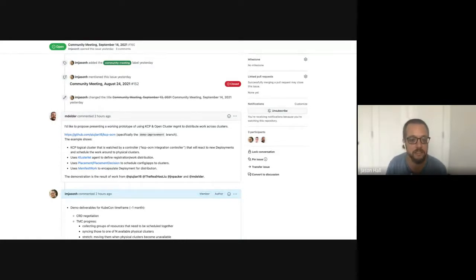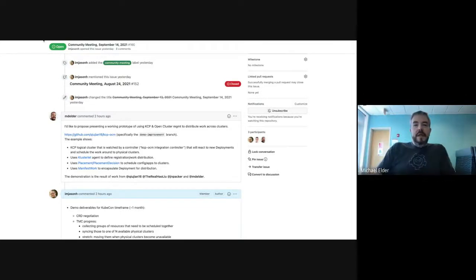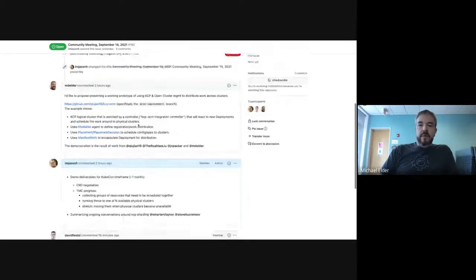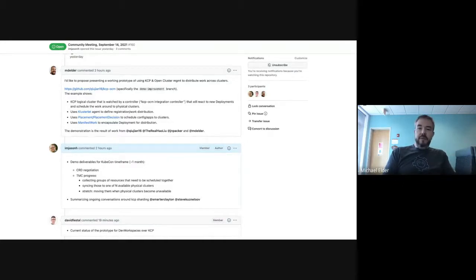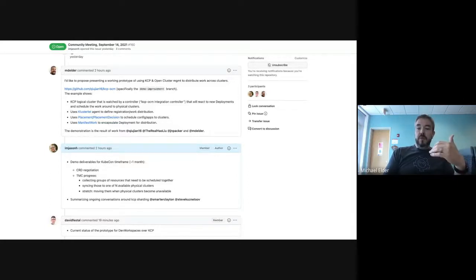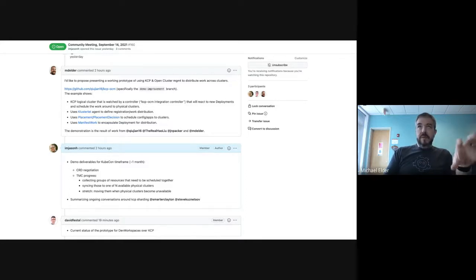Just for context and history: we had talked about in this forum using some of the Open Cluster Management API, which is focused on providing mechanics for multi-cluster orchestration. There's an agent framework to register to a hub, a framework to distribute work or desired configuration to a set of clusters, and an API to describe placement rules for where certain configuration should be placed. We've talked about these concepts in this forum on prior calls.